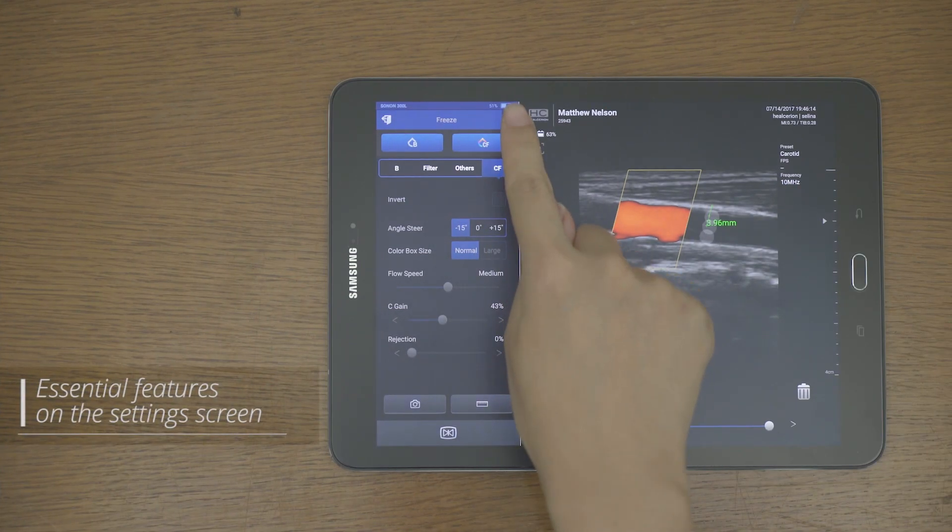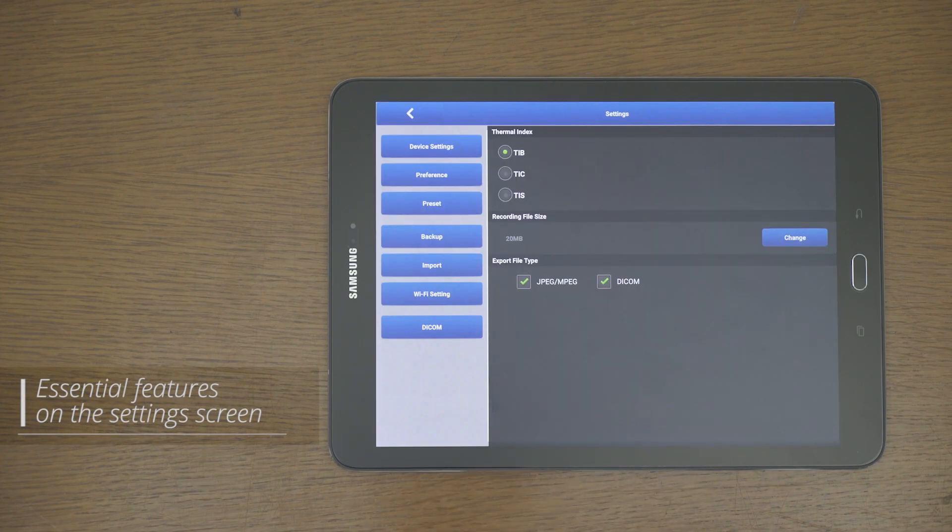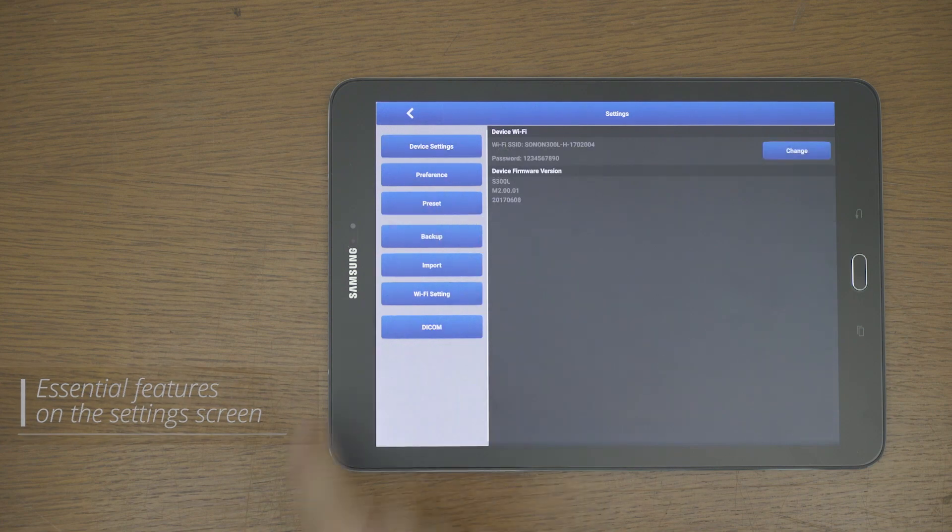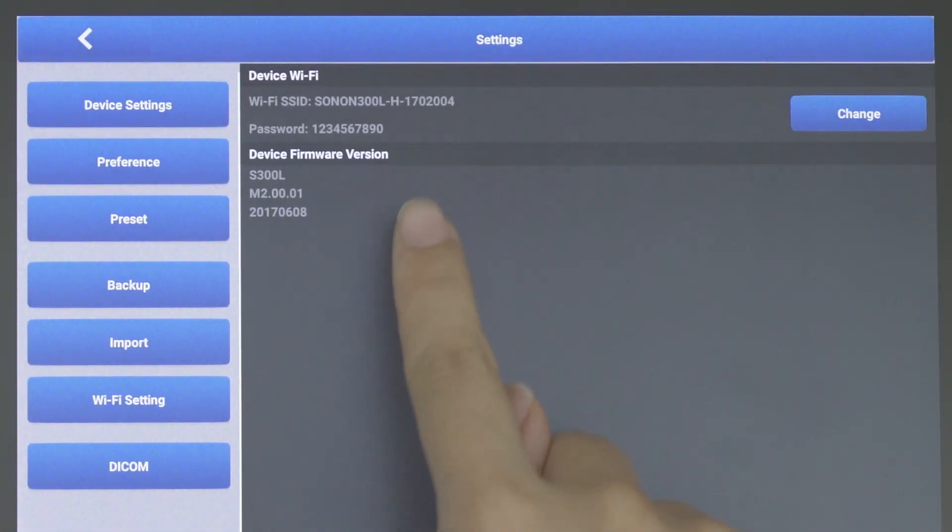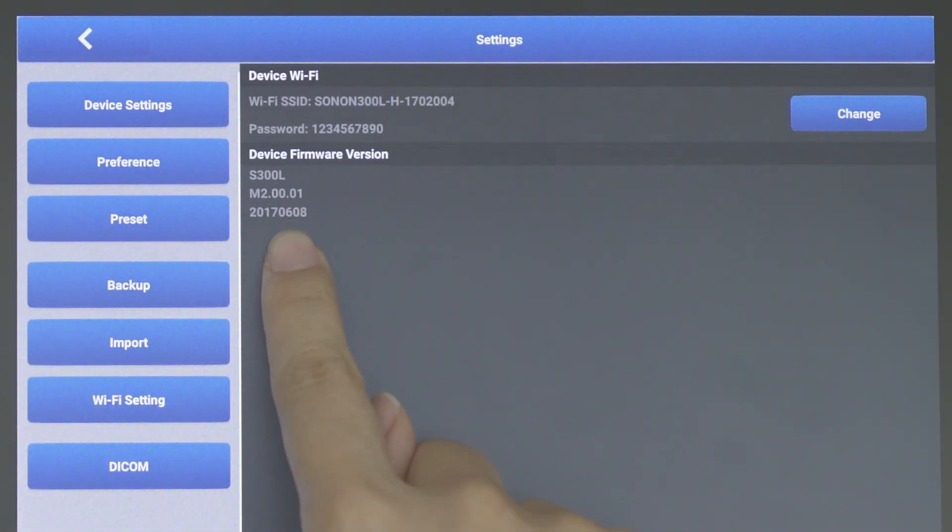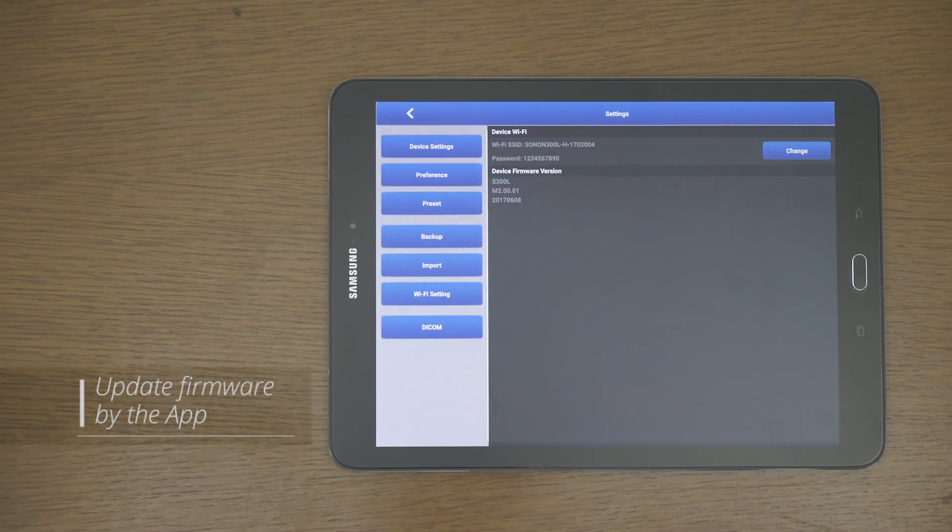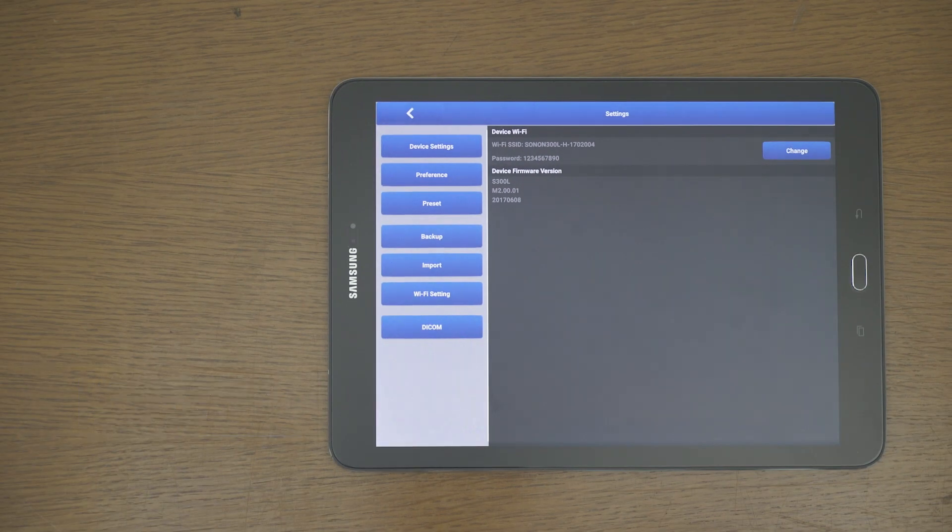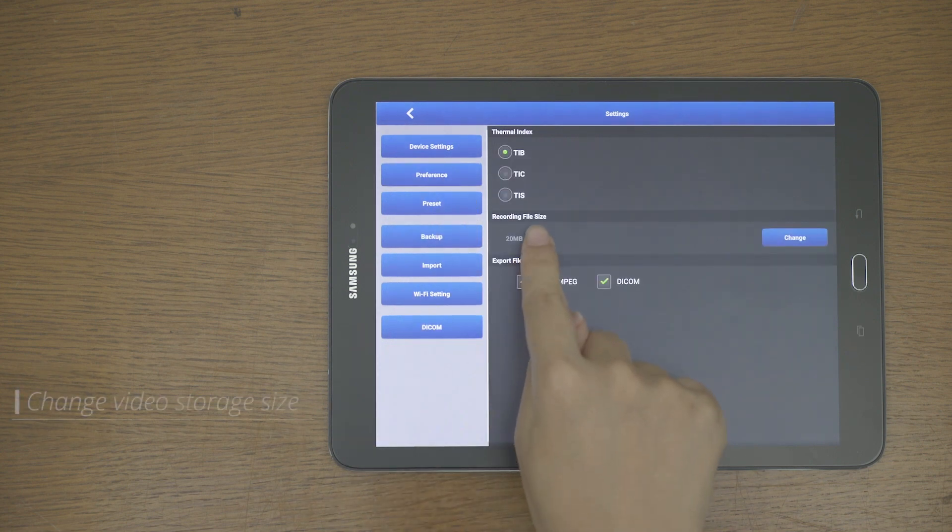Let's take a look at the essential features that users must know on the settings screen. The device screen shows the firmware versions of the app and Sonon device. Sonon can update the firmware by the app, so keep your app up to date.